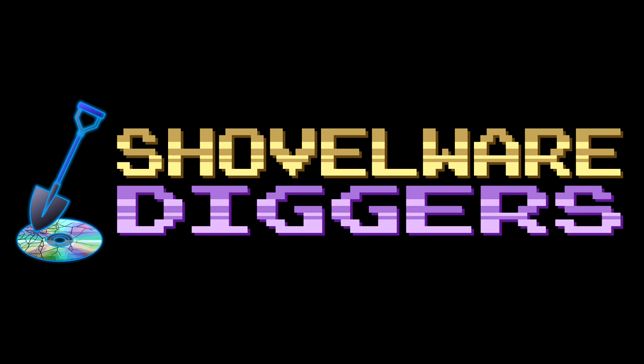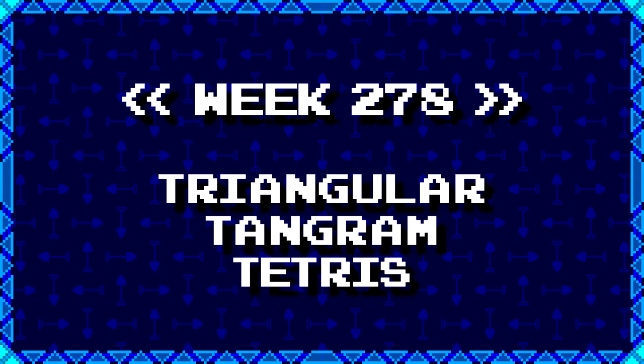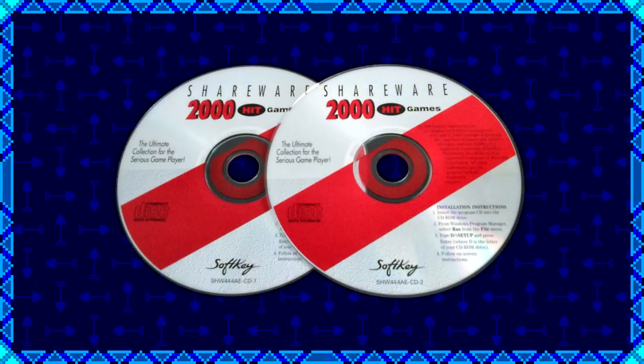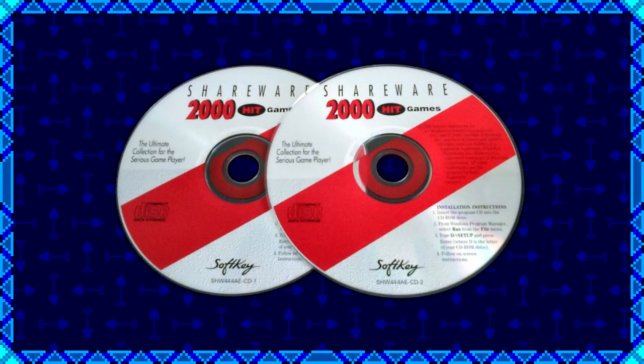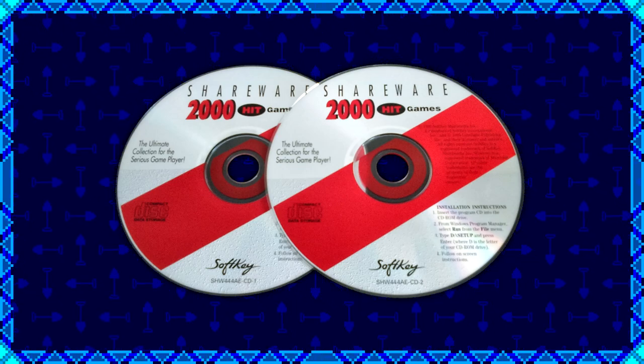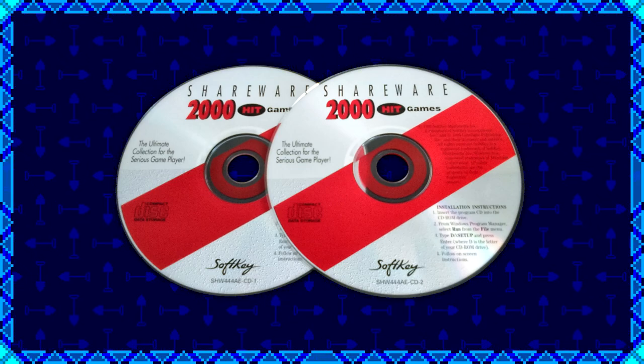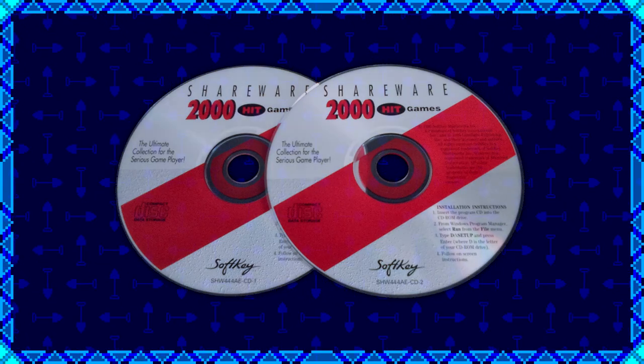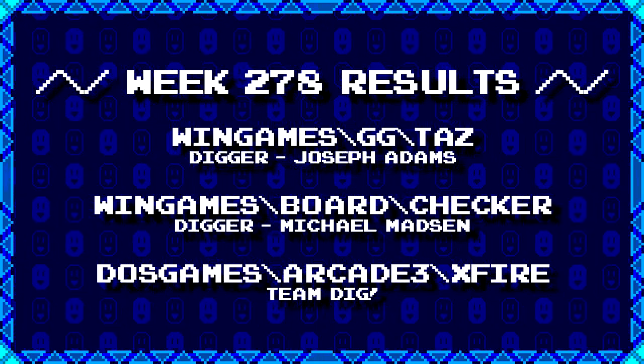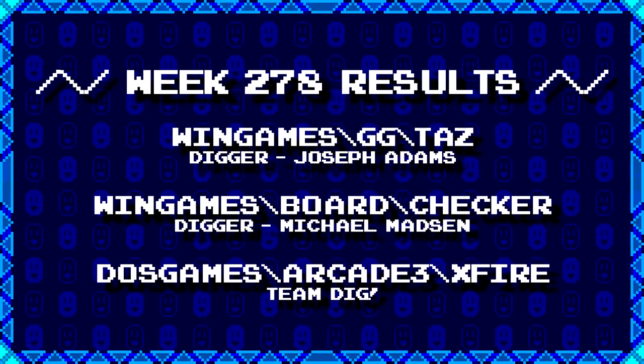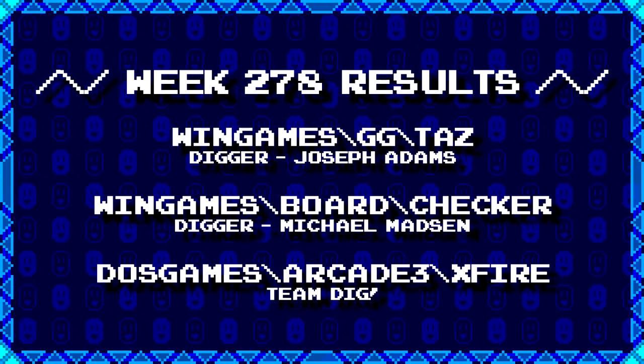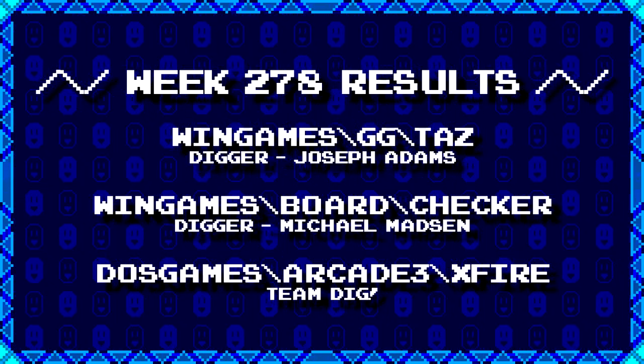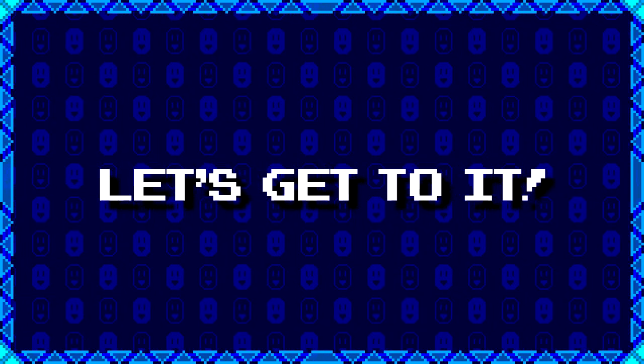Welcome to Shovelware Diggers! Our dig team is currently excavating the Softkey Shareware 2000 Hit Games 2CD Collection. You can find a link in the video description listing the entire directory structure of this archive. Here's what our diggers have for week 278. For more information on how to join the dig team, simply follow the Patreon link in the video description. Now, without further ado, let's get to it.